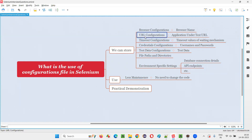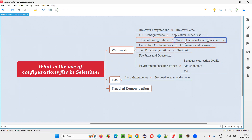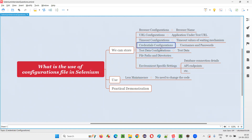Or we can store URL configurations — the application URL on which you want to run the scripts can be stored into the configurations file or properties file. Timeout configurations, like the different waiting mechanisms you are implementing in your automation, and the timeout values can be stored into this configuration file.